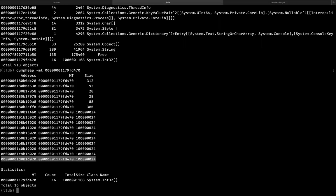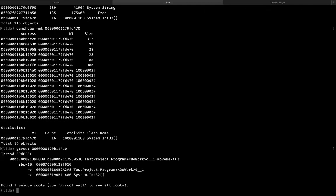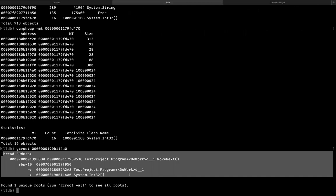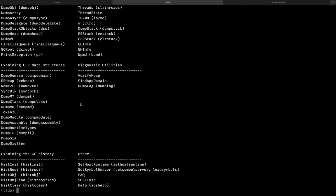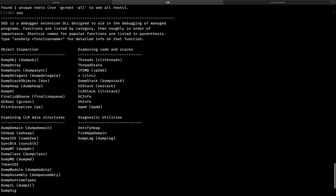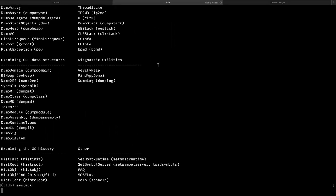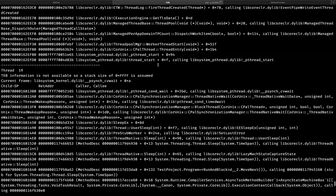Again dumpheap — 'mt' stands for method table, basically an identifier for a type inside the .NET runtime object structure. So we have 16 integer arrays in our application. Part of them — actually six — are pretty small and those are not ones we are interested in. But we have 10 arrays we allocated during our steps to reproduce the issue. Let's find why these objects are still in the heap and not considered as garbage. There is another command named 'gcroot', which stands for garbage collection root. It shows all the roots — basically all the places in the application runtime that keep the reference to the object.